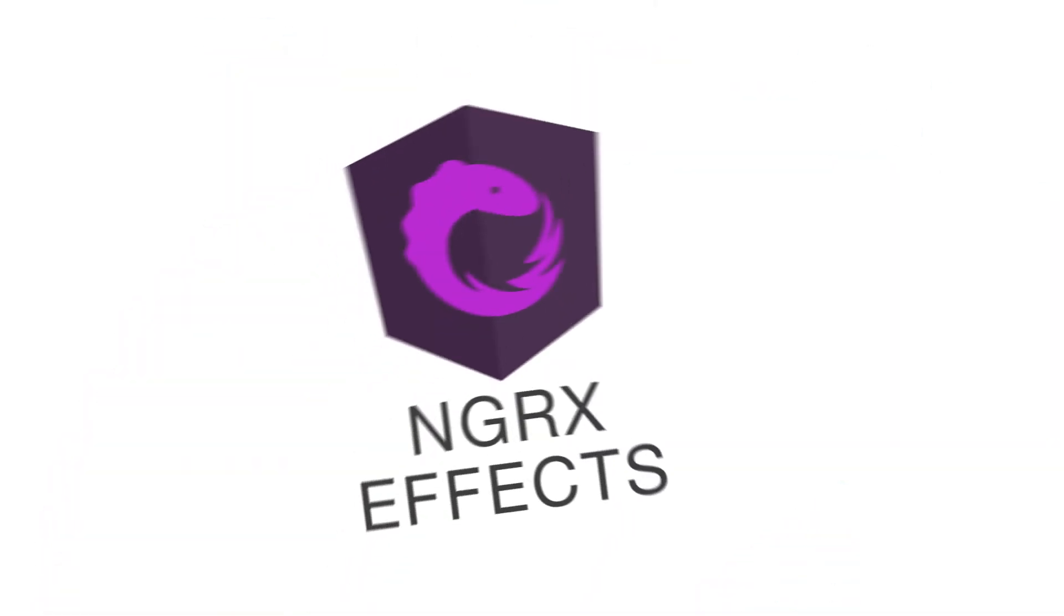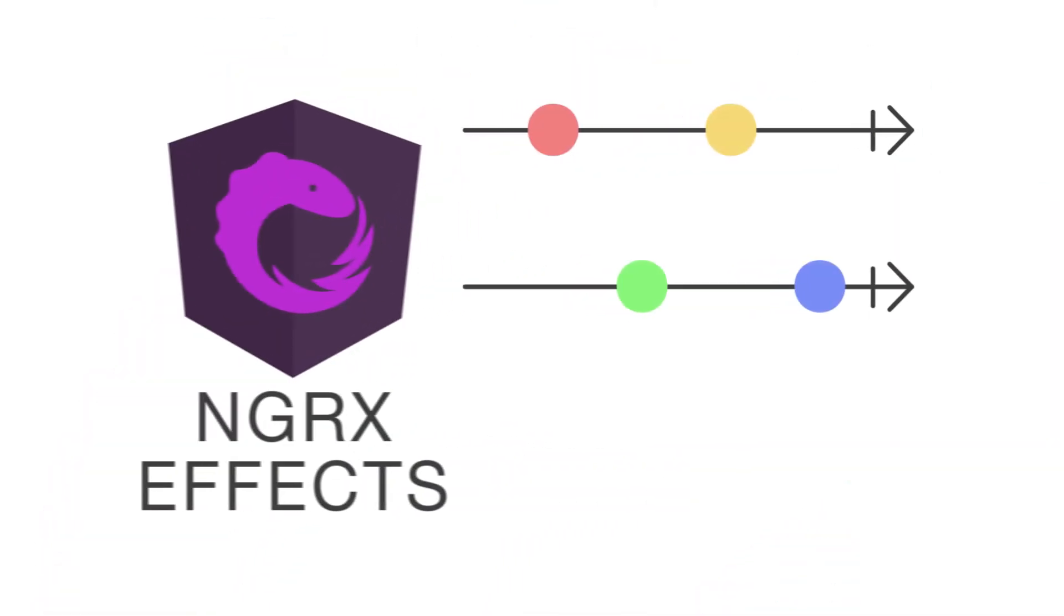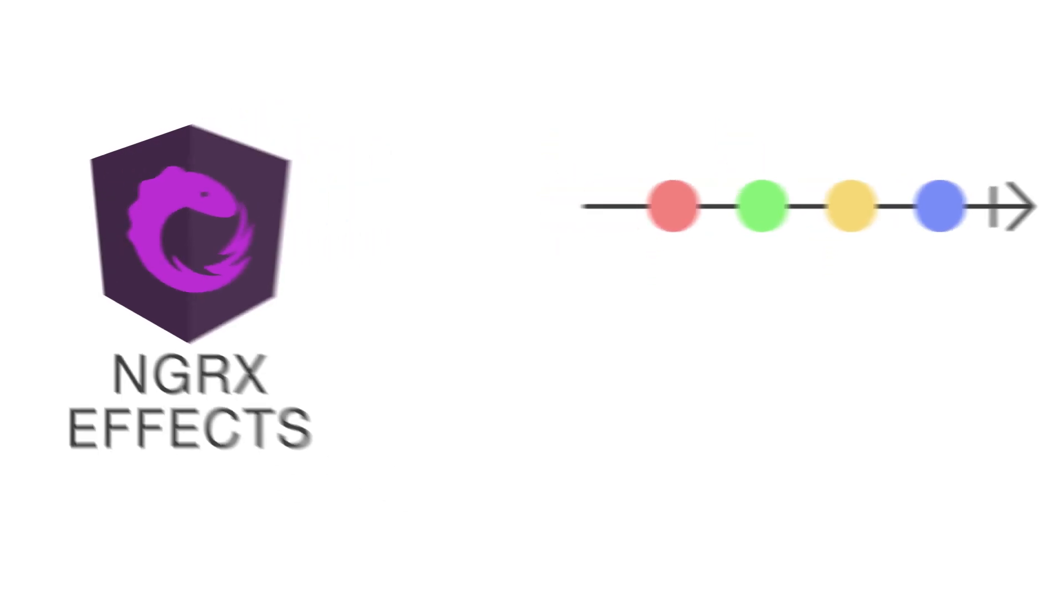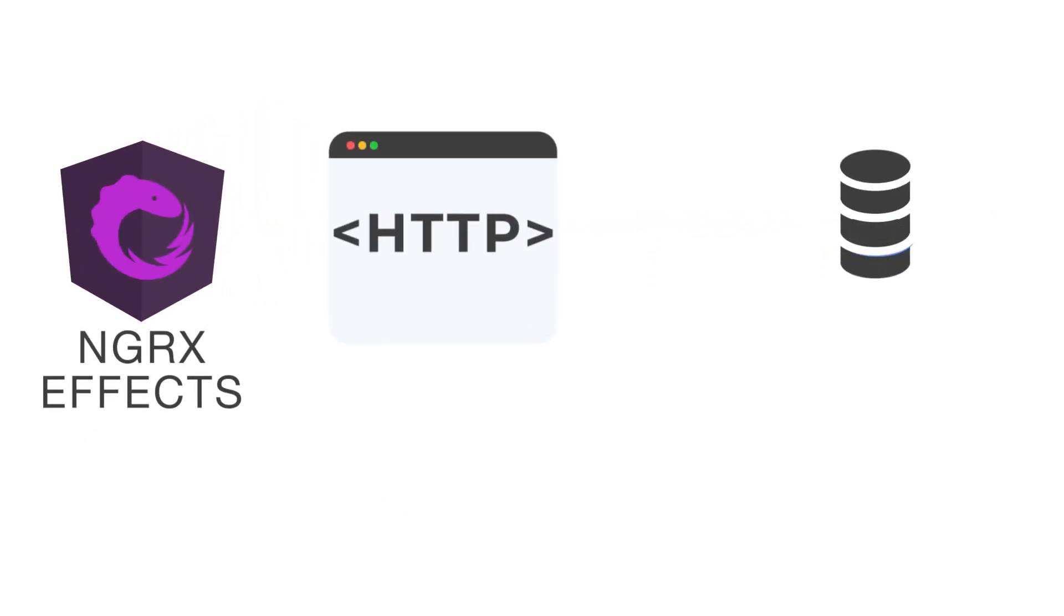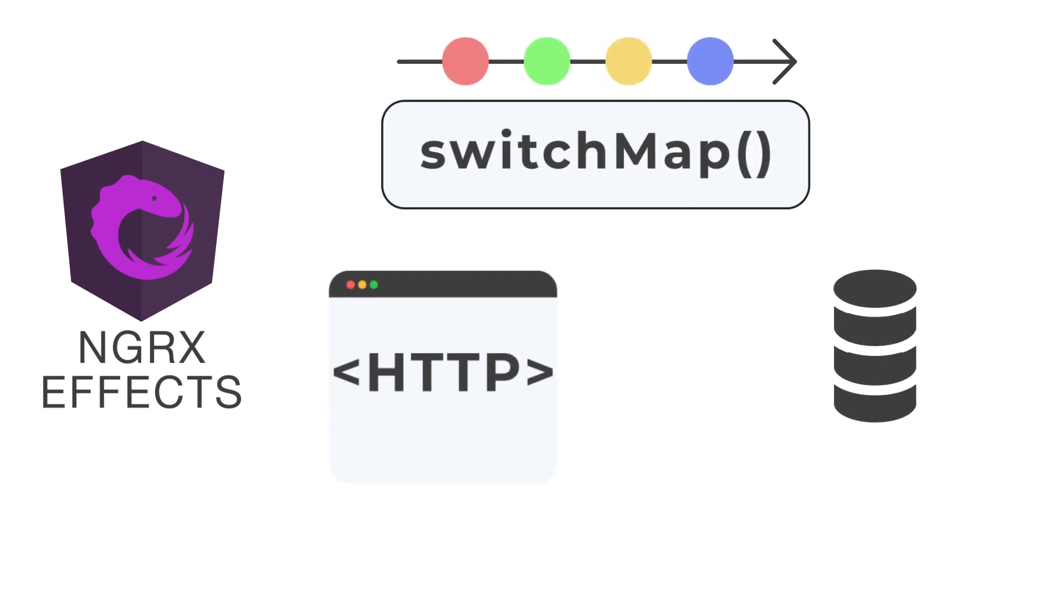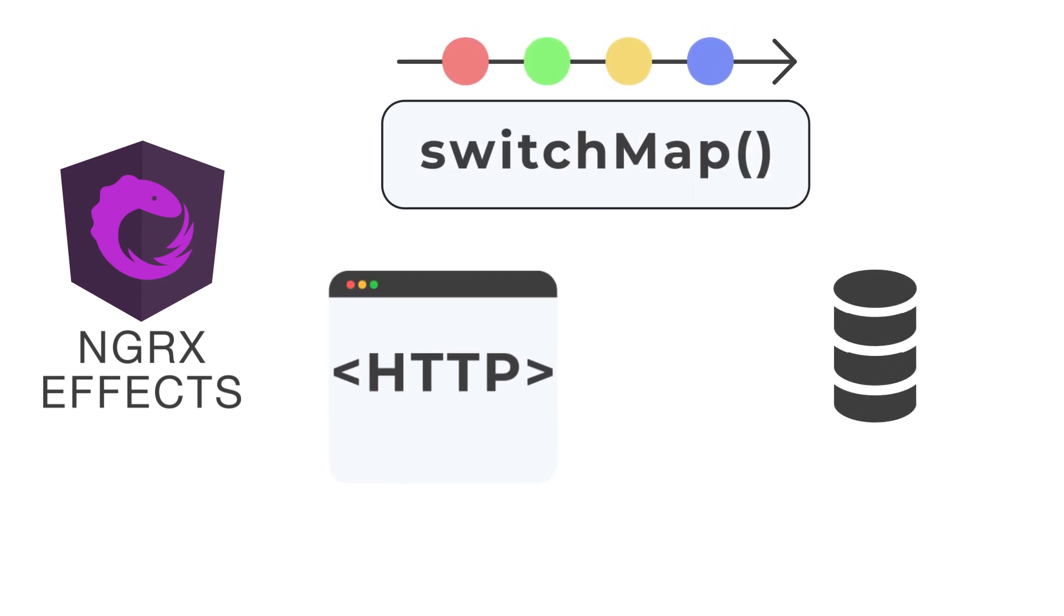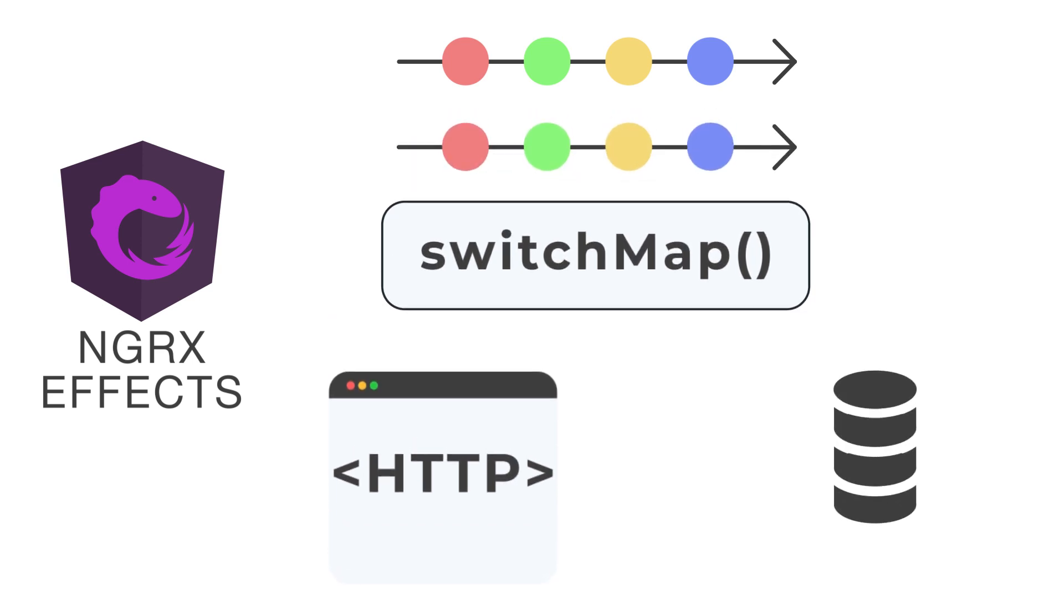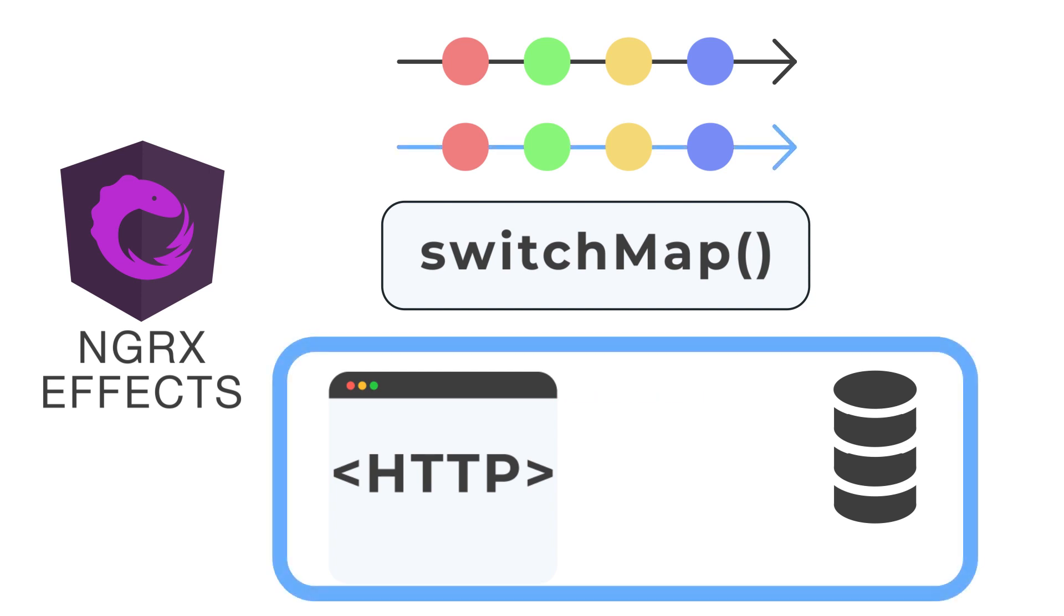NGRX effects are probably one of the most common use cases where lots of observable manipulation occur and API calls are made. API calls will often need the results mapped into a new observable action. SwitchMap will operate on cold observables, such as HTTP calls made by HTTP client. Since SwitchMap will subscribe to the inner observables, that ensures that cold observables start and perform their intended behavior, such as calling an API.